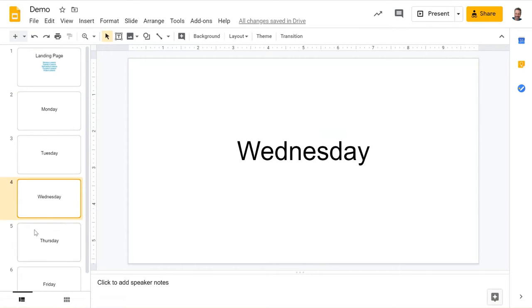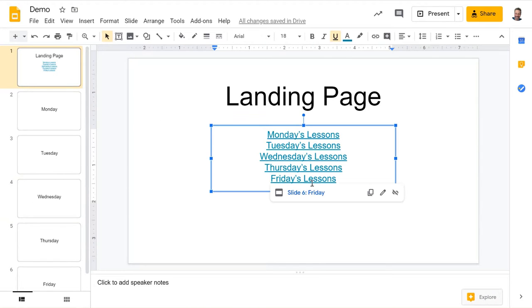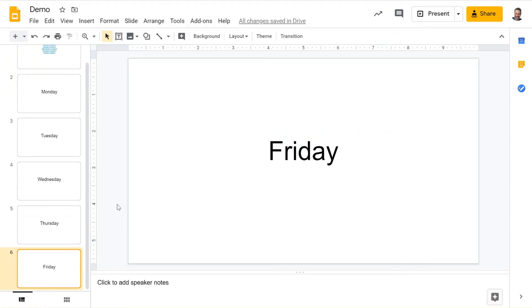And as you see over here, it's on that slide. So it makes it a really quick and easy way for you and your students to be able to jump around within your slide deck.